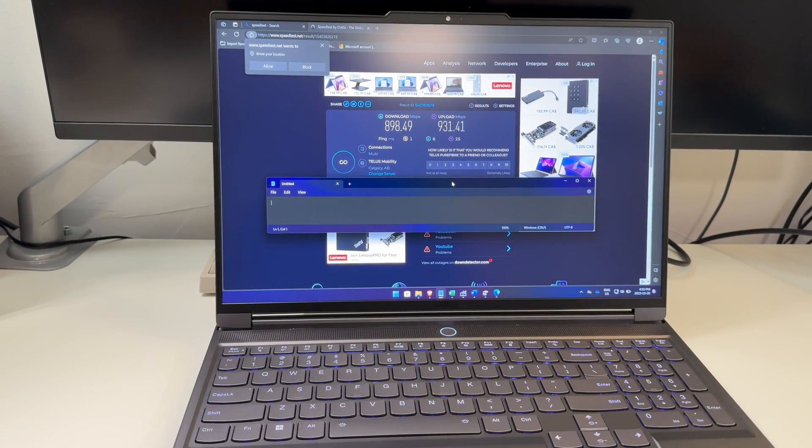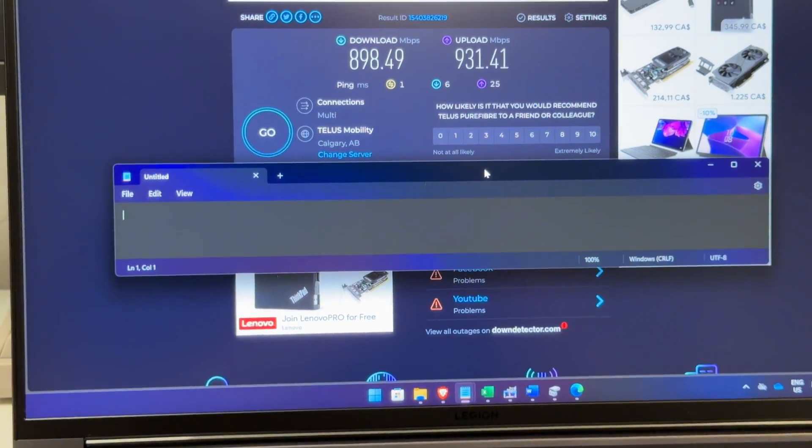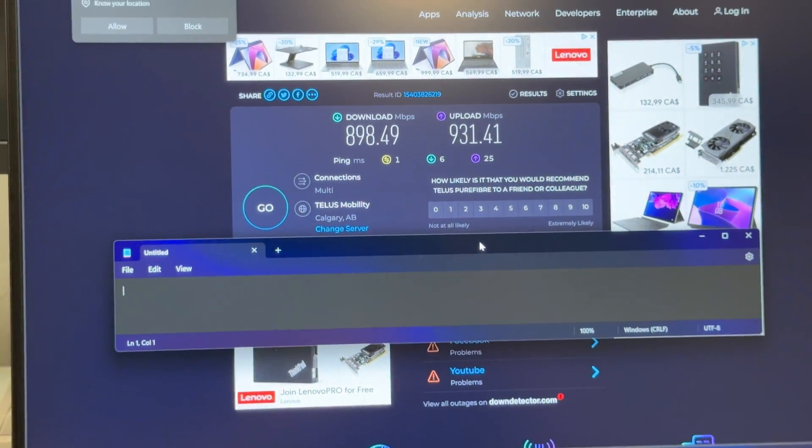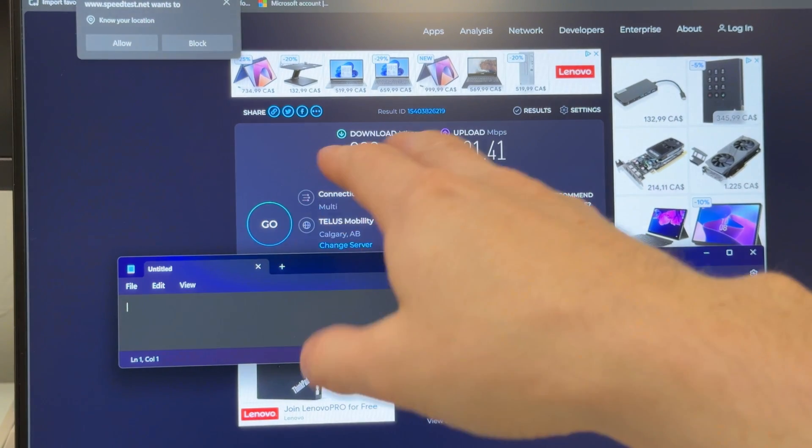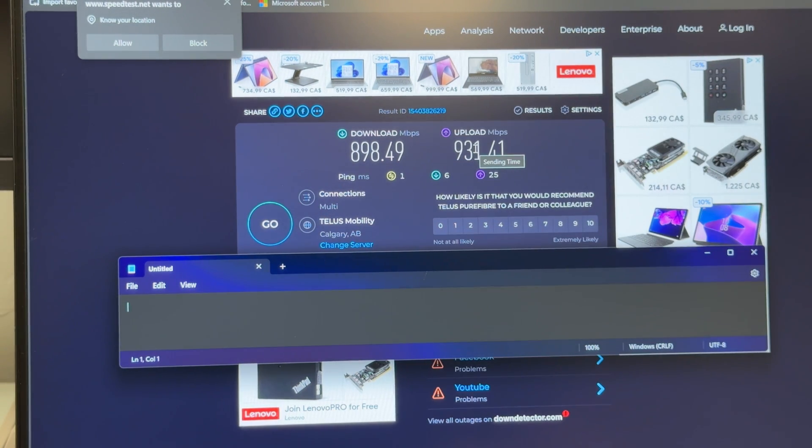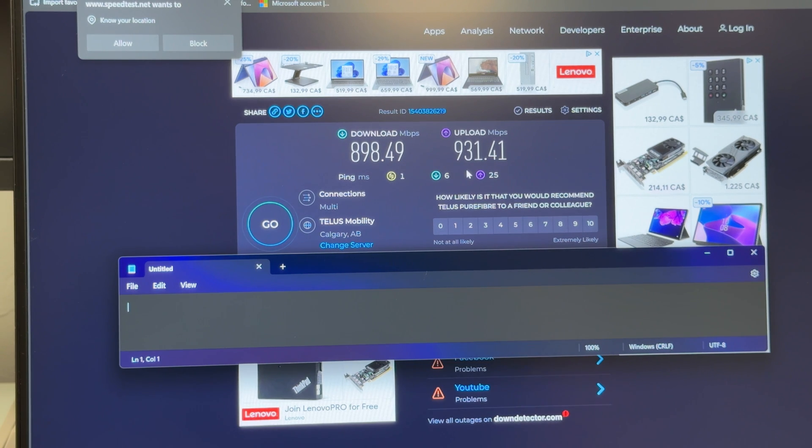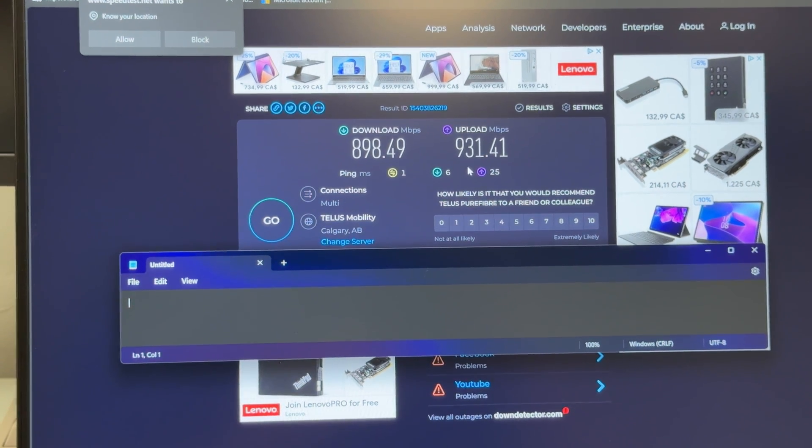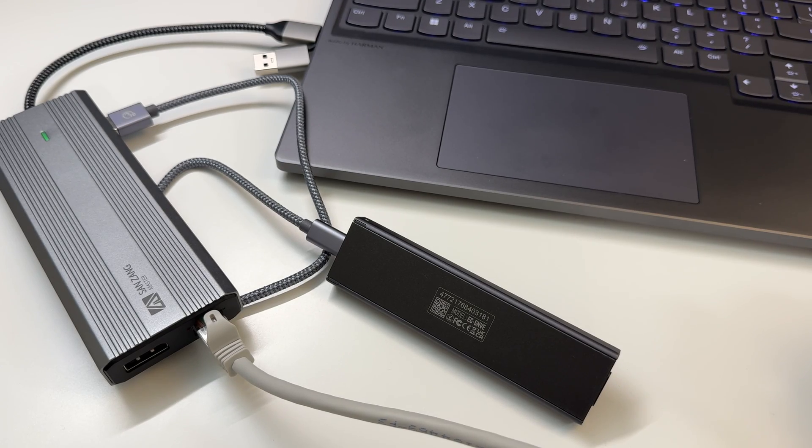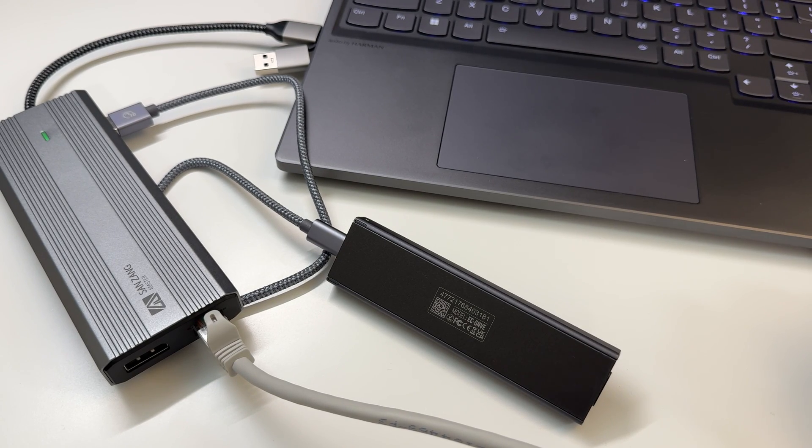As you can see here, nice fast speeds. This is pretty typical of what I get. That's fine, it's exactly as anticipated. 1000 megabytes per second transfer speeds are advertised on the dongle, so that works perfect. No issues there whatsoever. Let's test out some displays and then we'll move on to some other devices.